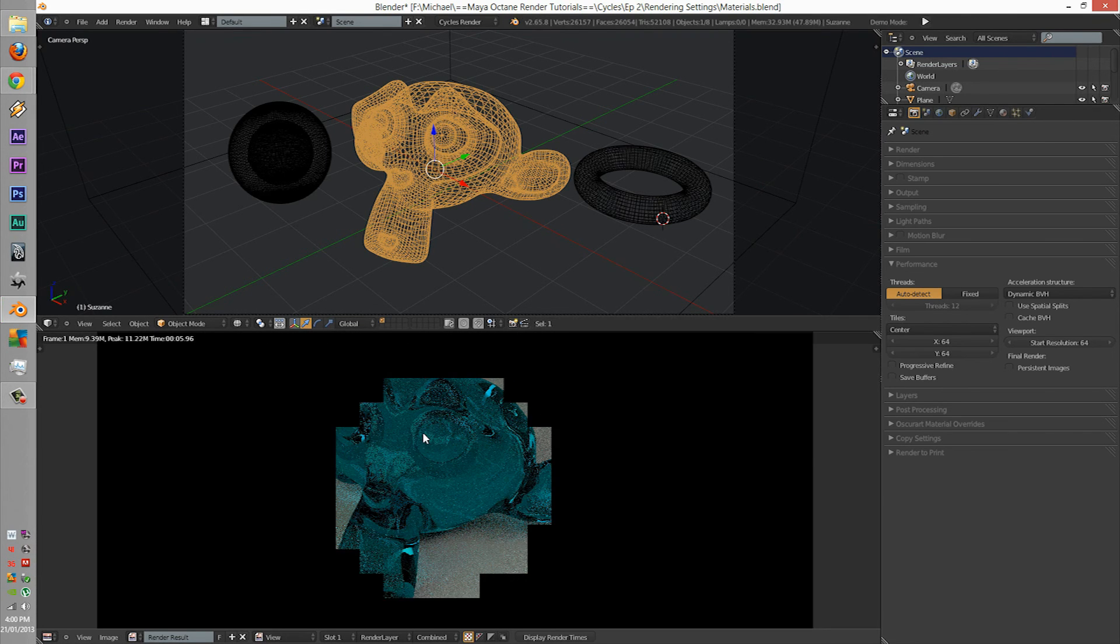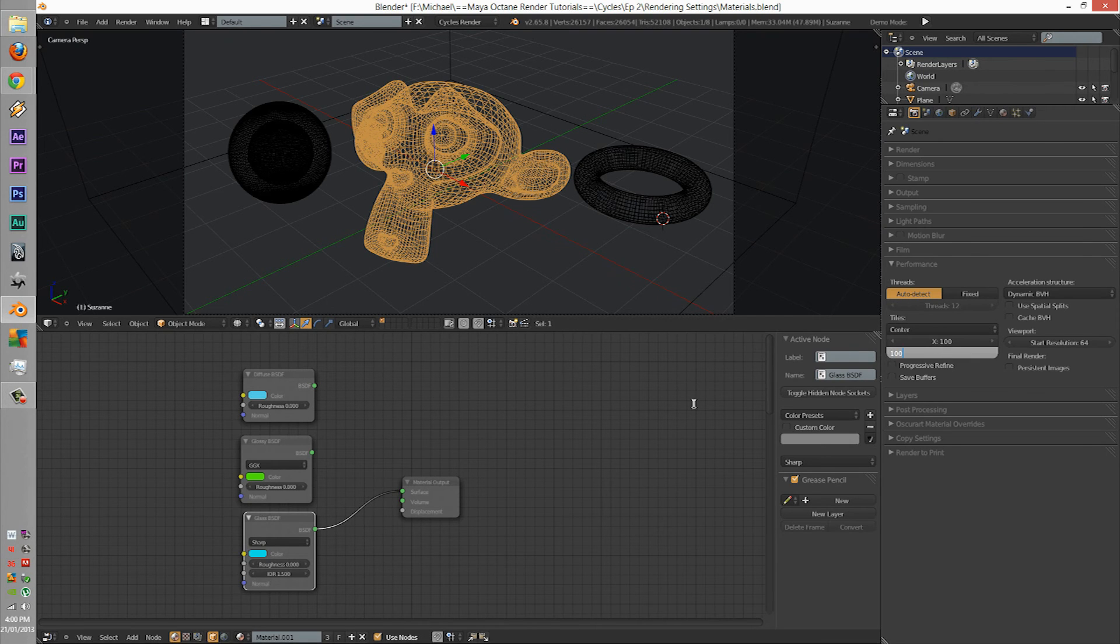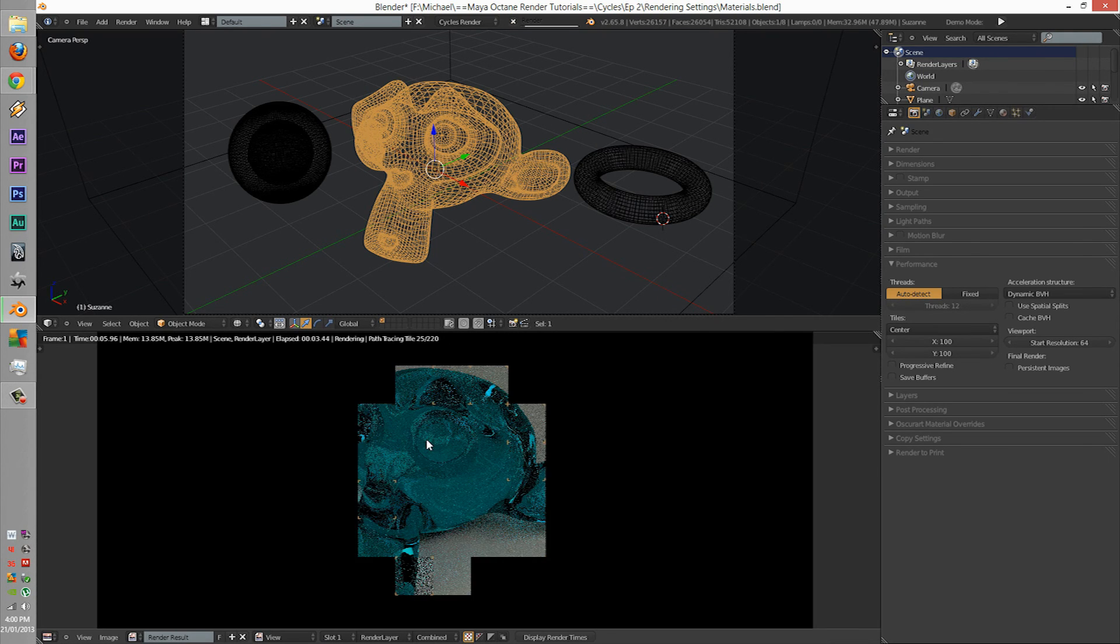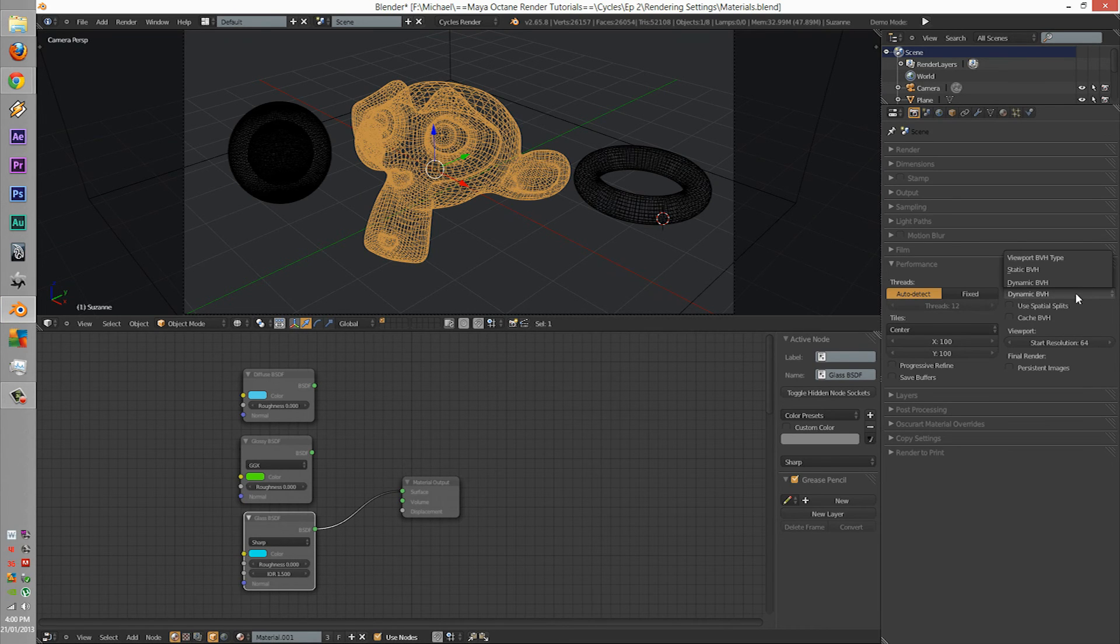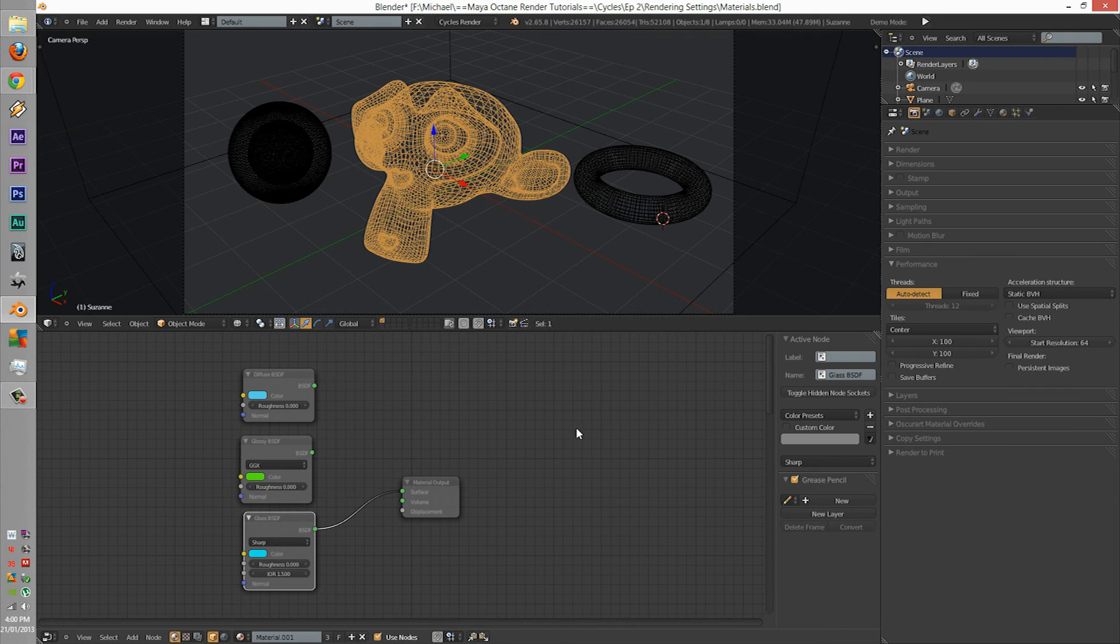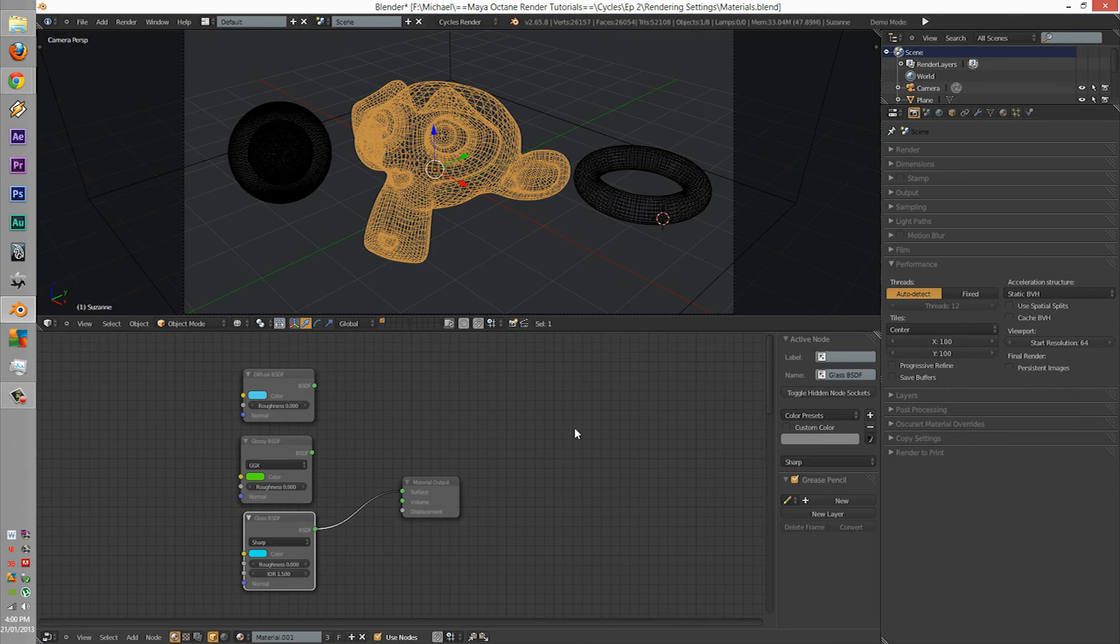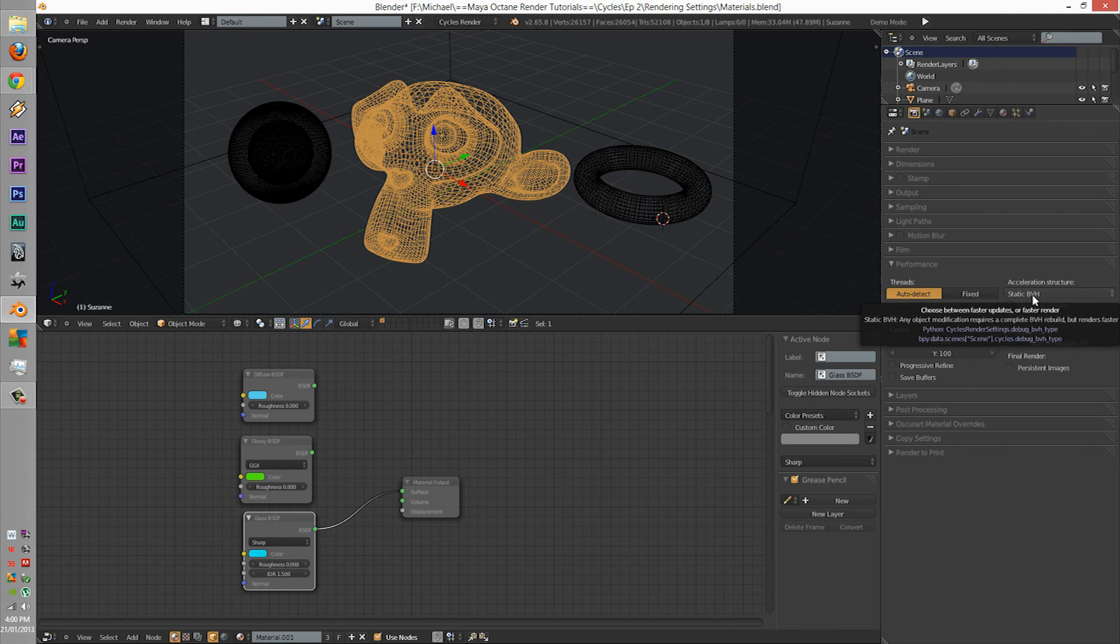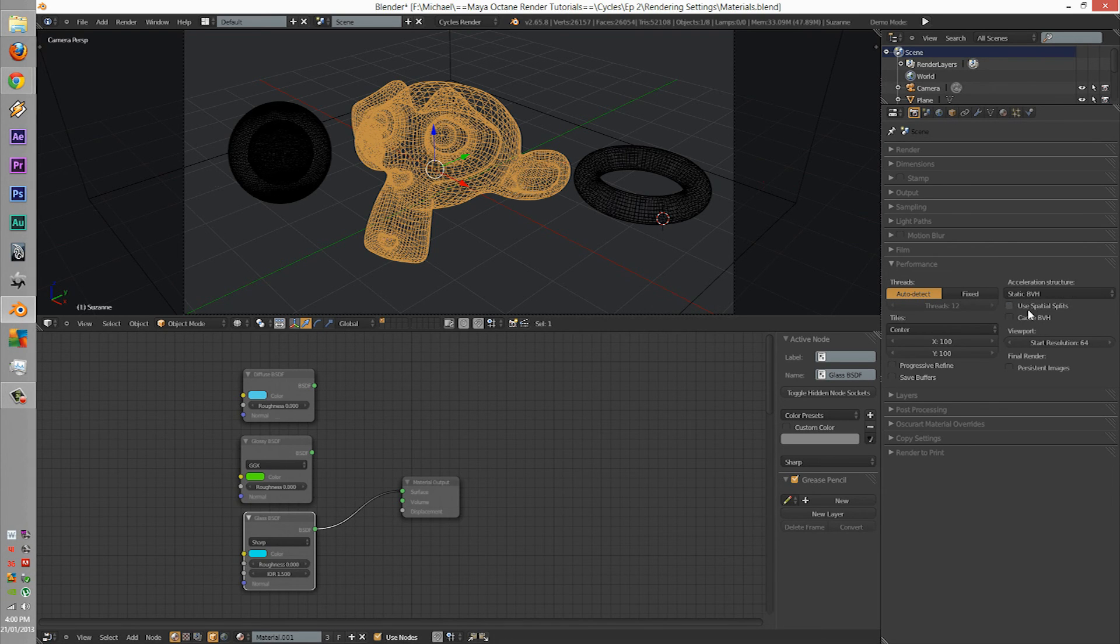The next is performance. The performance isn't really much of a Cycles based option. It also works with the rendering engine. But here's a little trick as you can save your work. Here we have threads. The threads is how many threads your CPU has. Mine has 12. As of right now, it's on auto-detect. I can put it to fixed, let's just say 6 if I want to do some internet browsing. But if I put it to 12, it will use all of 12.